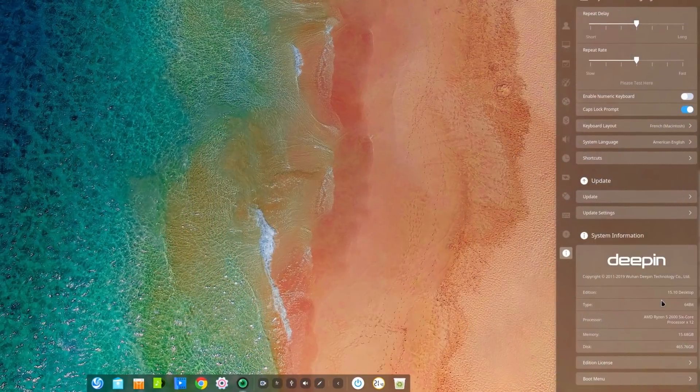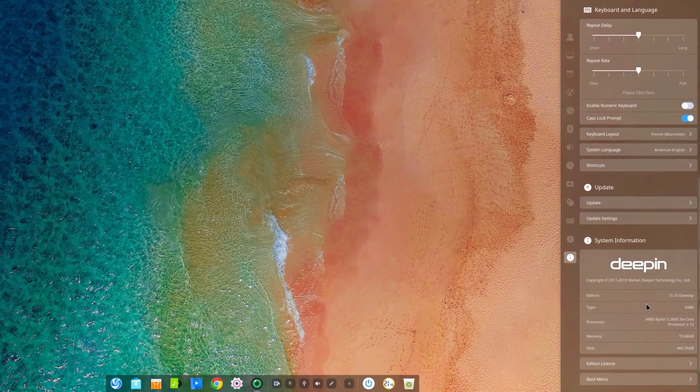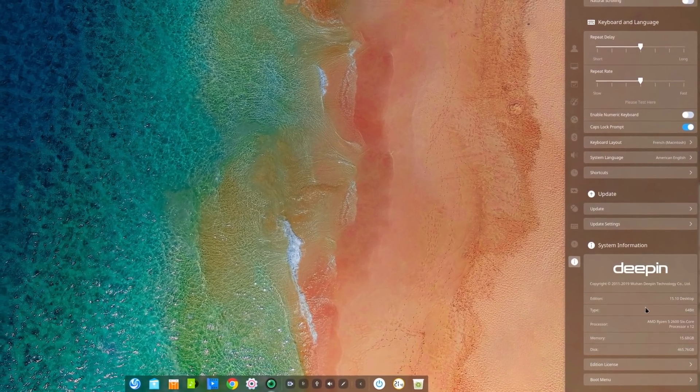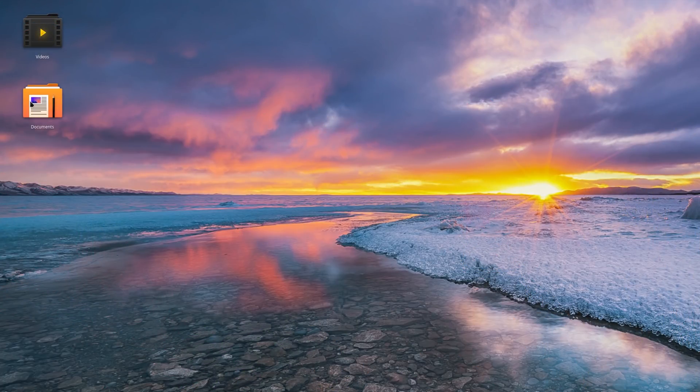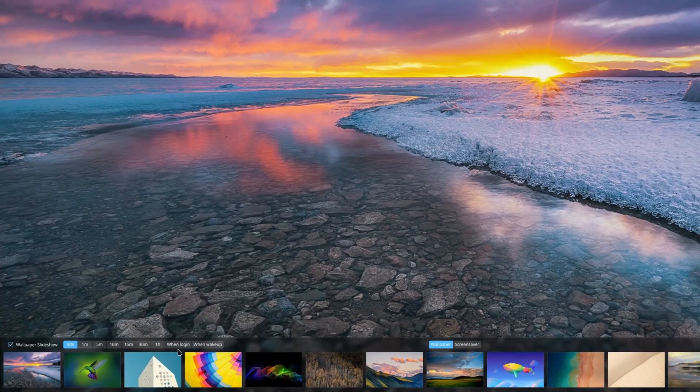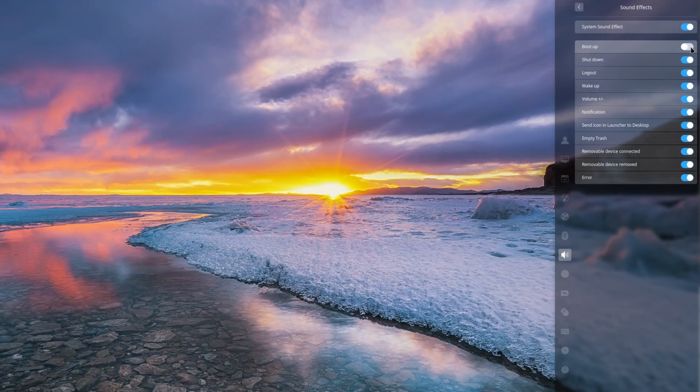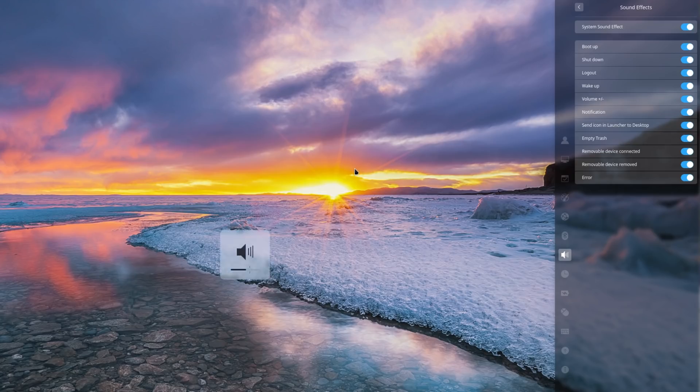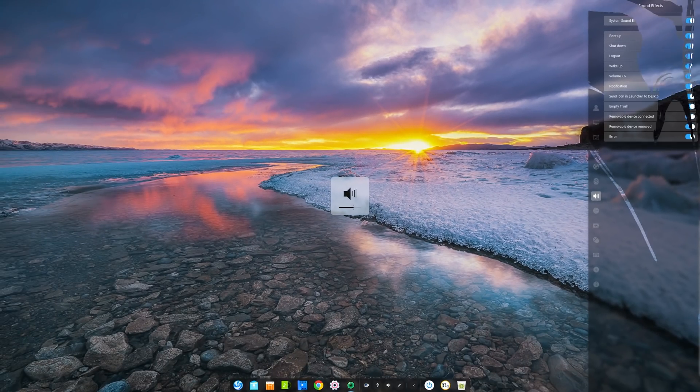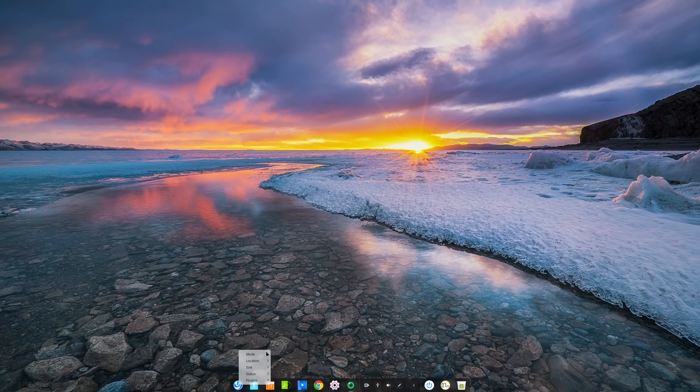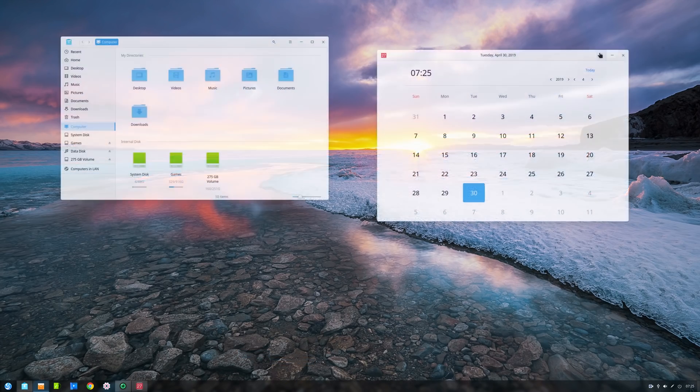April 28th. Deepin 15.10 was released, bringing a lot of enhancements to its desktop. Highlights include a Stacks feature to automatically group files by type on your desktop, the ability to set a slideshow of images as your wallpaper, improved customization of sound effects with the ability to turn each sound effect on or off individually, and a ton of bug fixes. The distro is now built on Debian Stable to allow better stability. This version is recommended to all current Deepin users, and I have a dedicated video on the channel if you want to check out what's new.